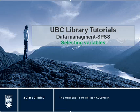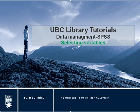Welcome to UBC Library Tutorials. This tutorial is about data management using SPSS, selecting variables.